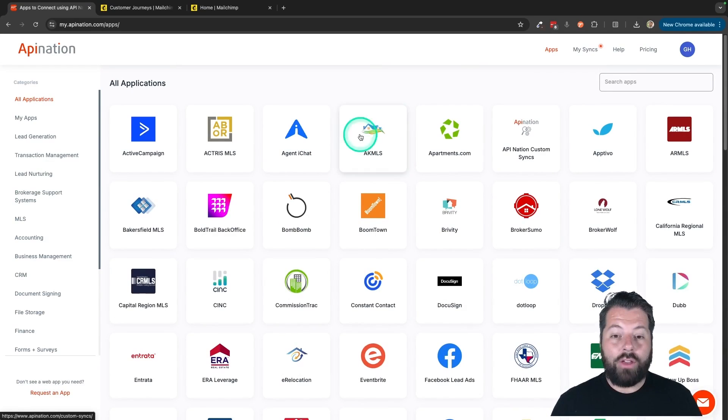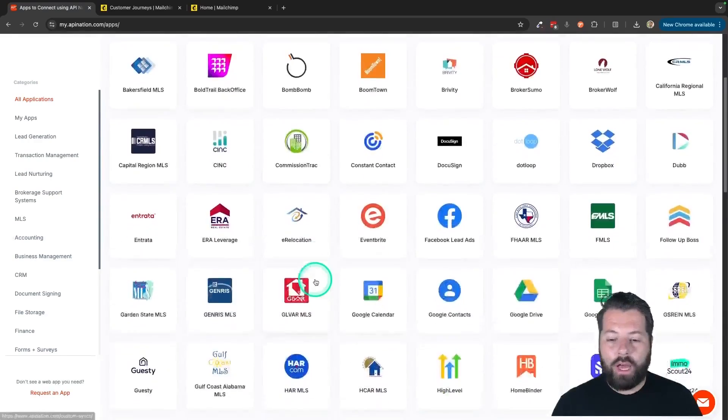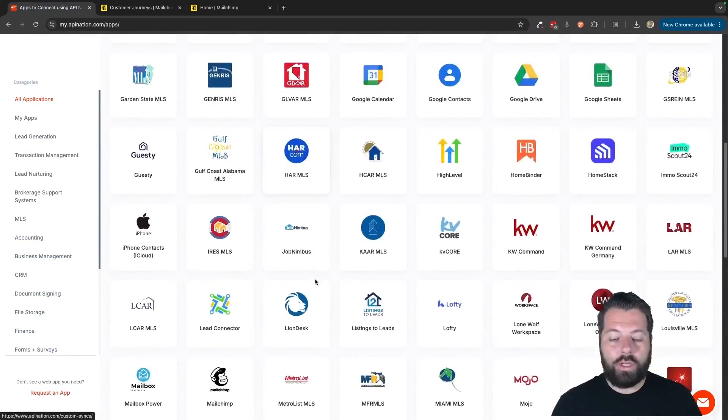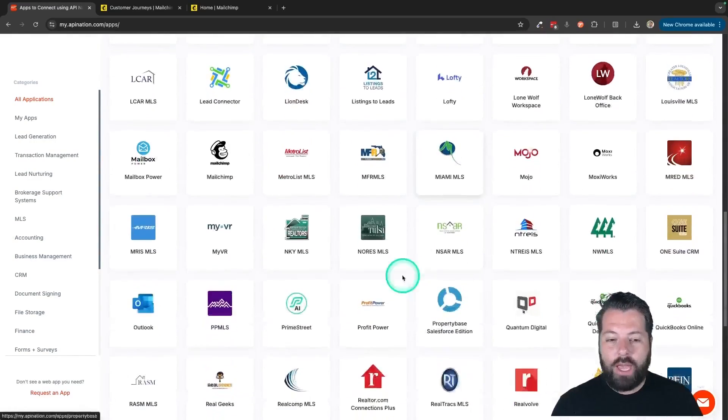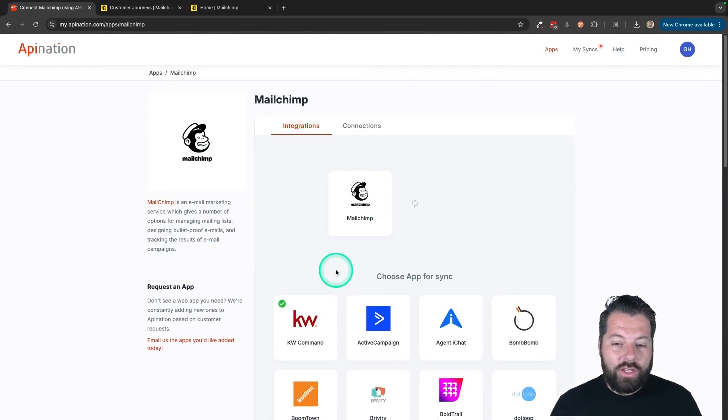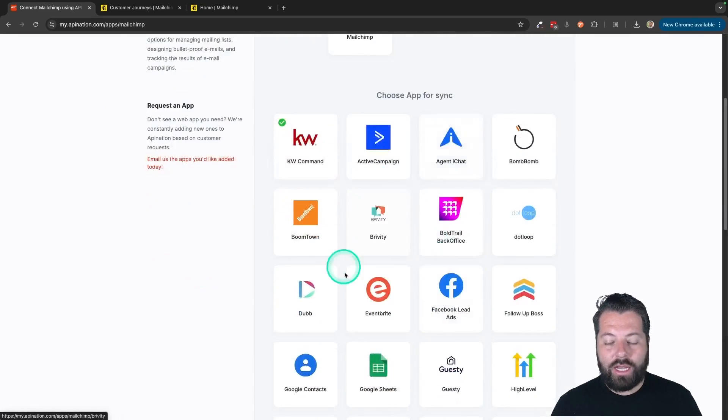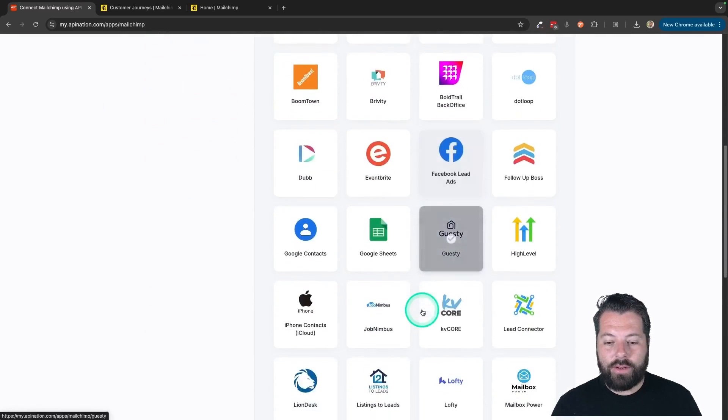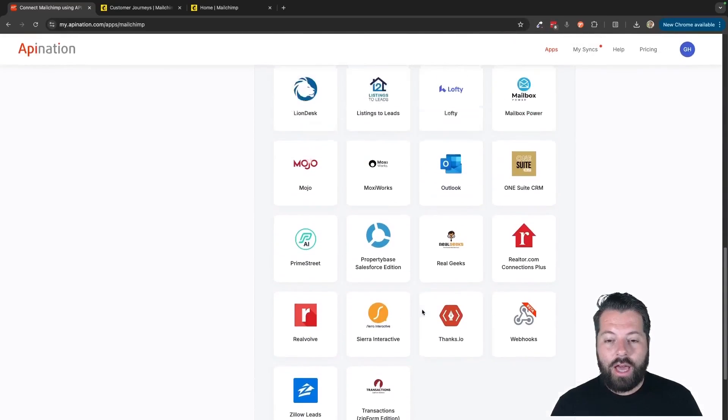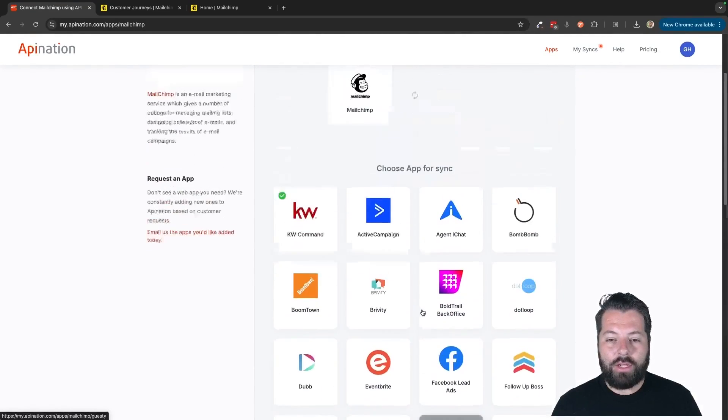Great. Now you see a ton of different apps here. You can automate marketing apps, real estate apps, productivity apps. I'm going to come down here to MailChimp and click on that. And you can see you can sync MailChimp with a ton of different apps. A lot of different opportunities here for automation.